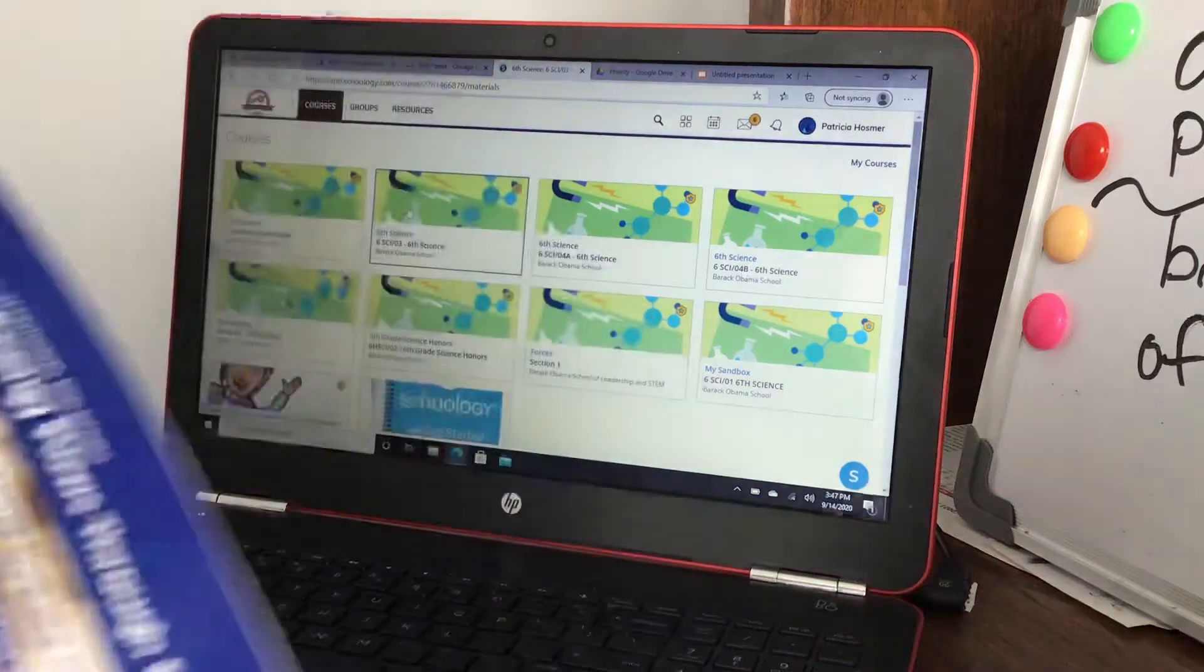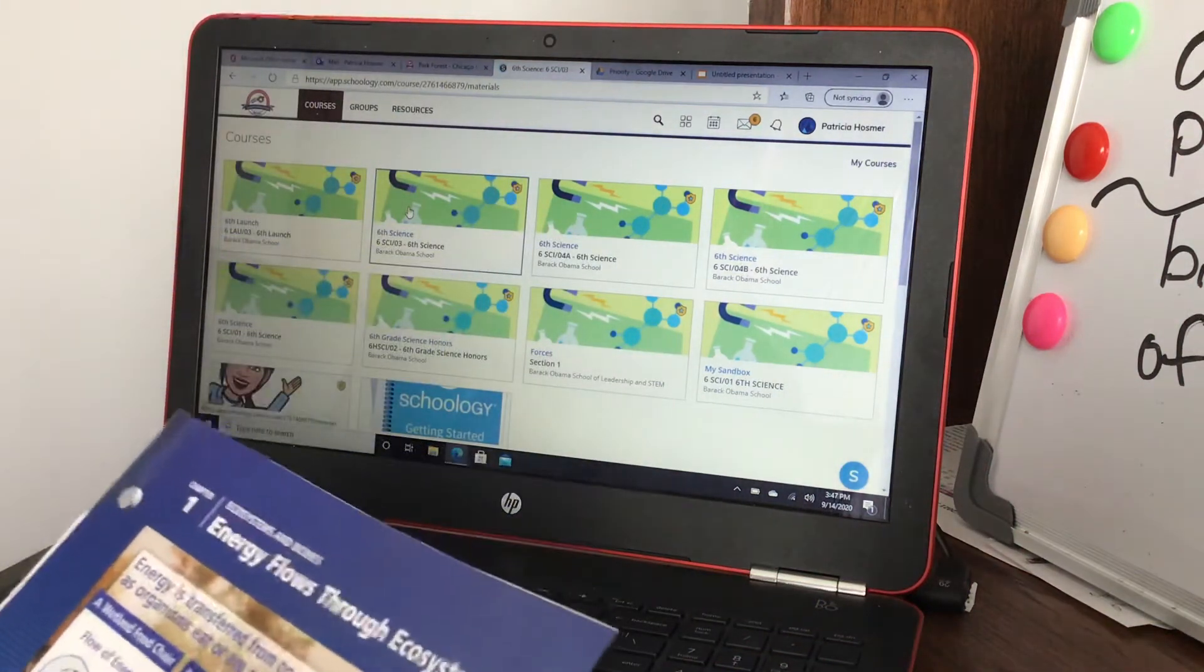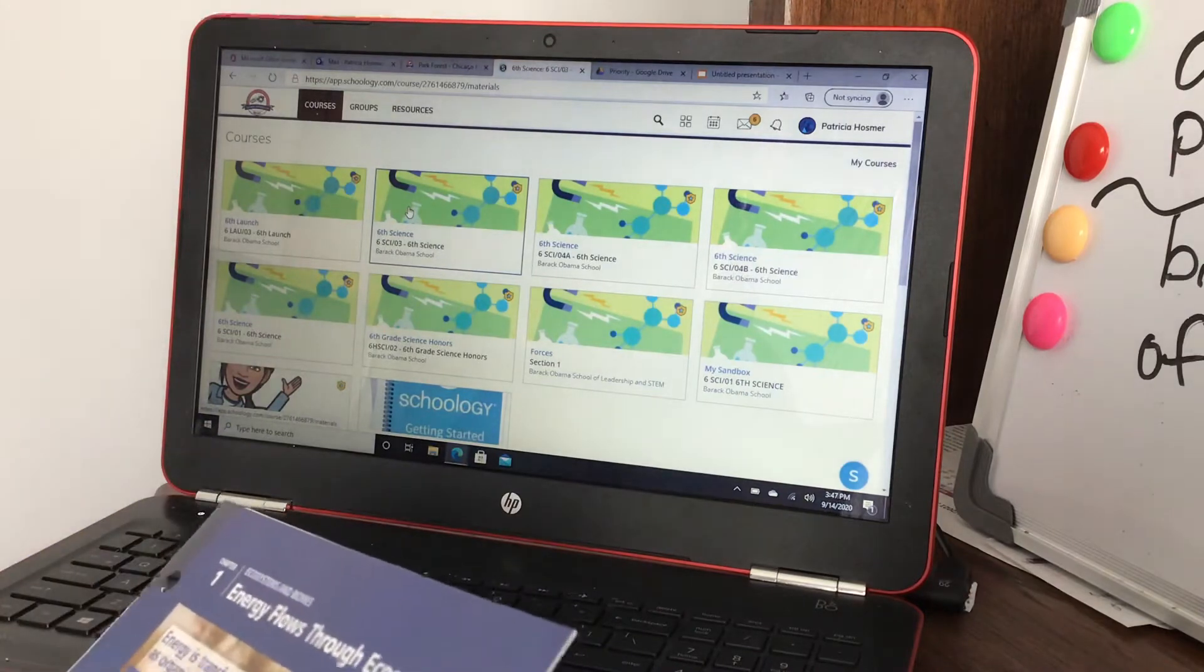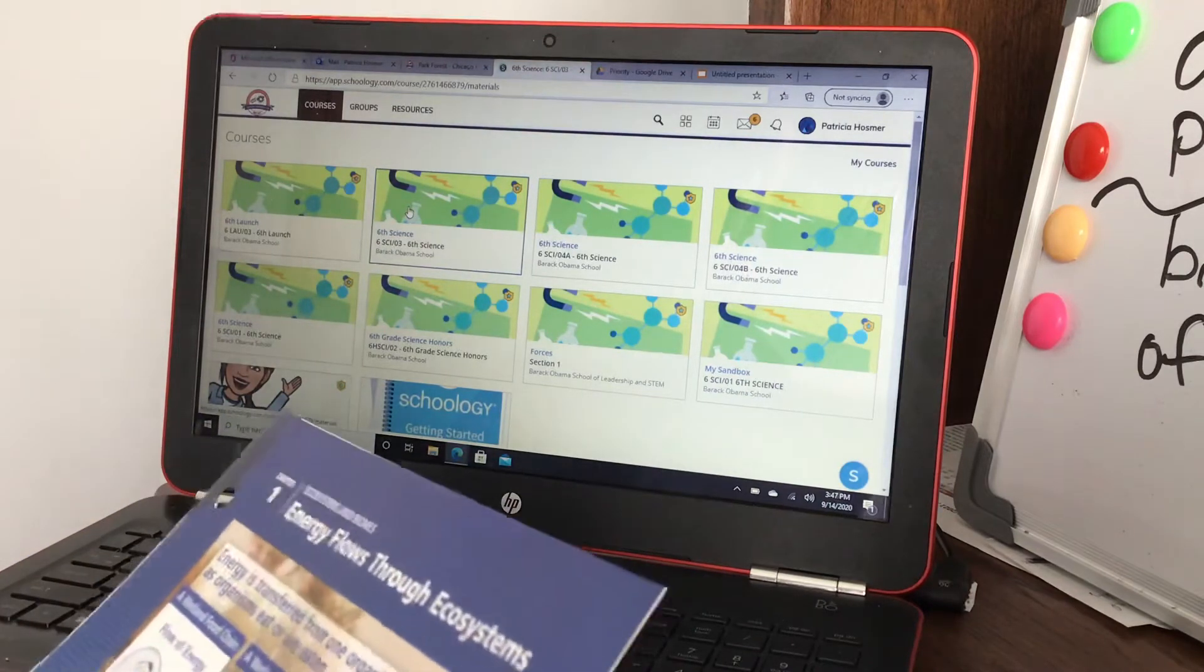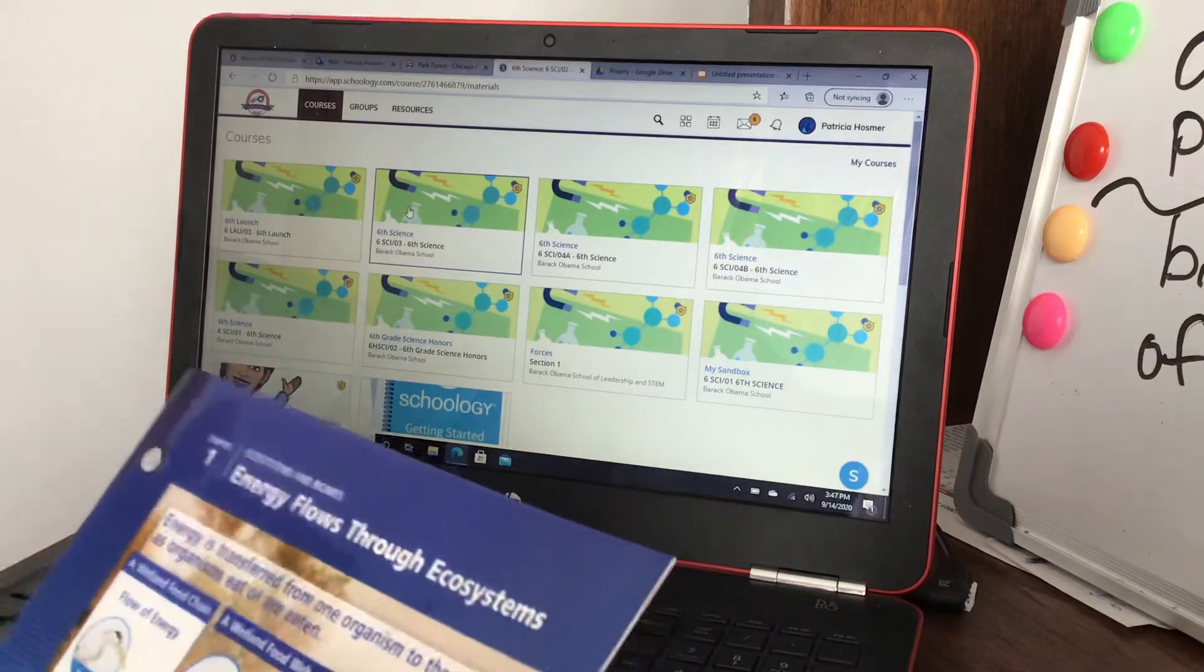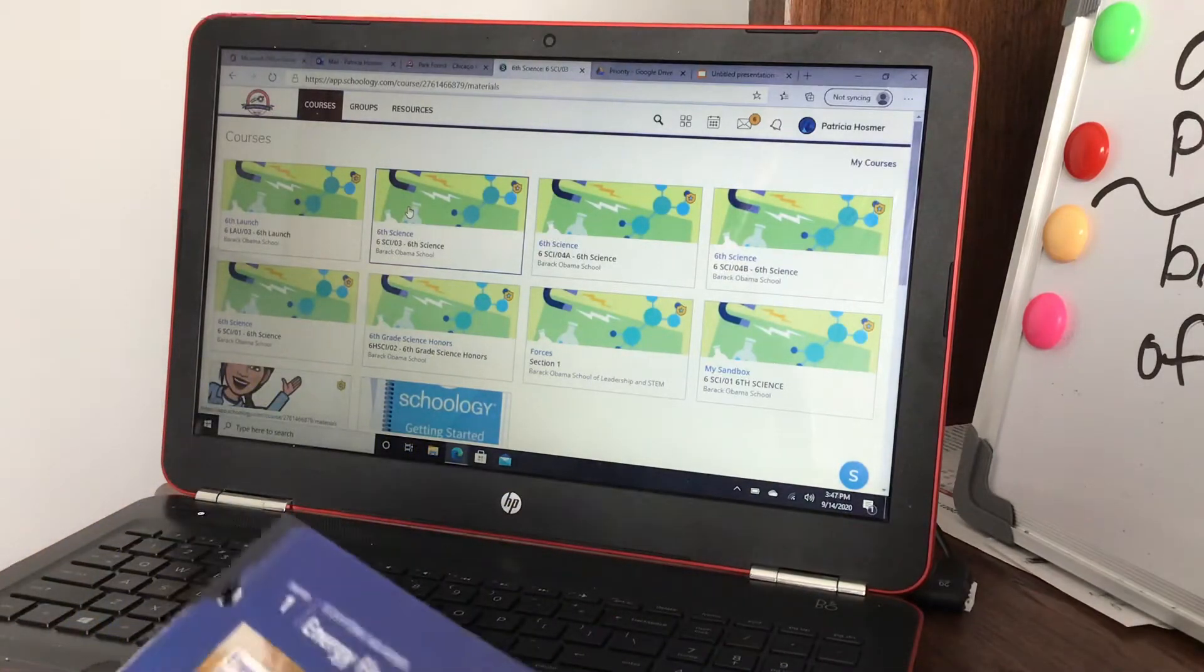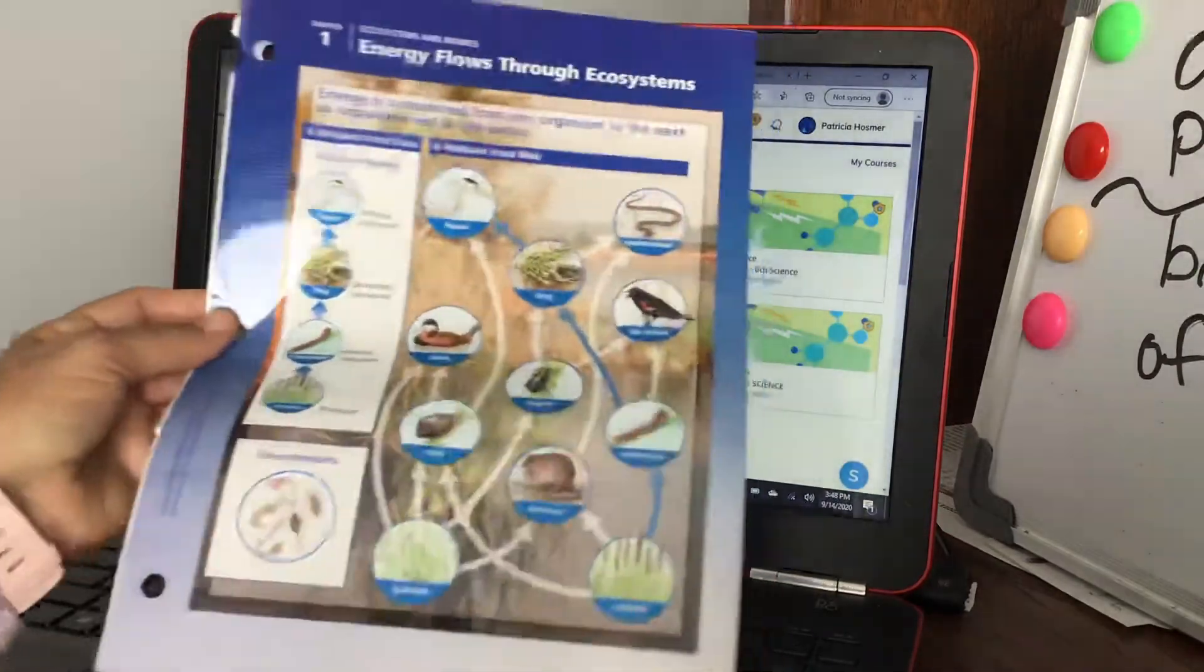Today I'm going to show you how to create a lesson that's interactive that you can add and make in Google Slides and then make an assignment in Schoology. Say you have a worksheet like this one, Energy Flows Through Ecosystems.